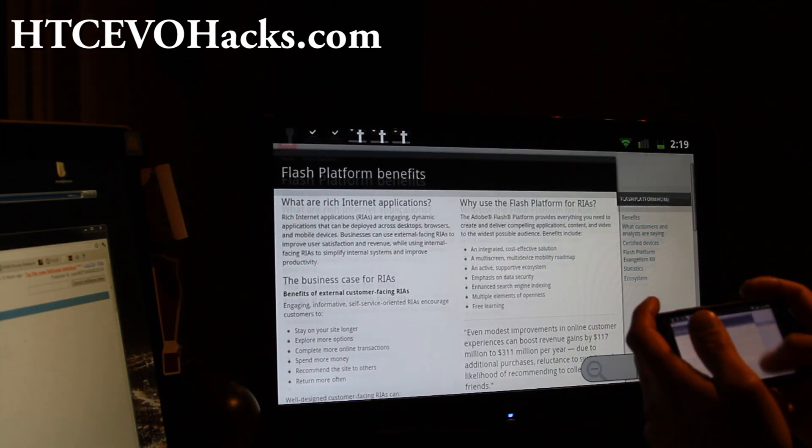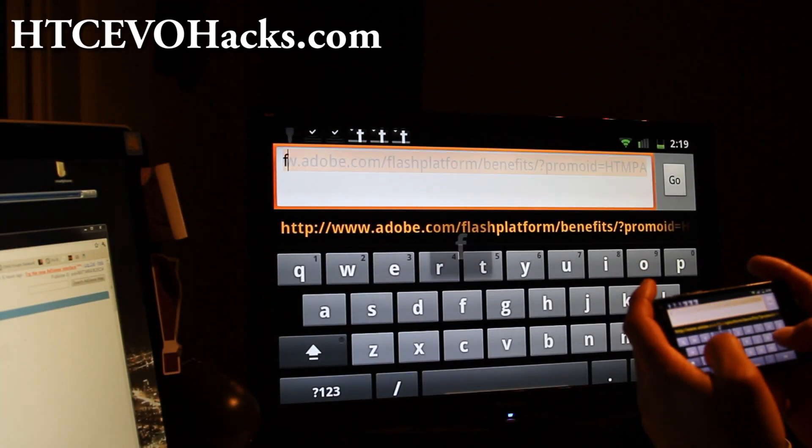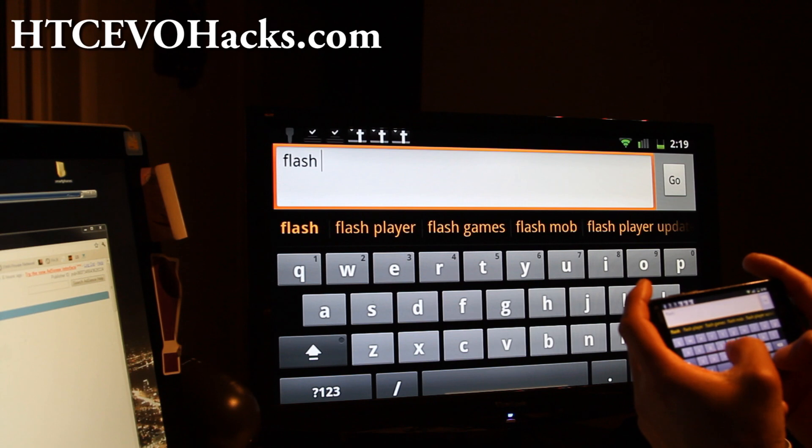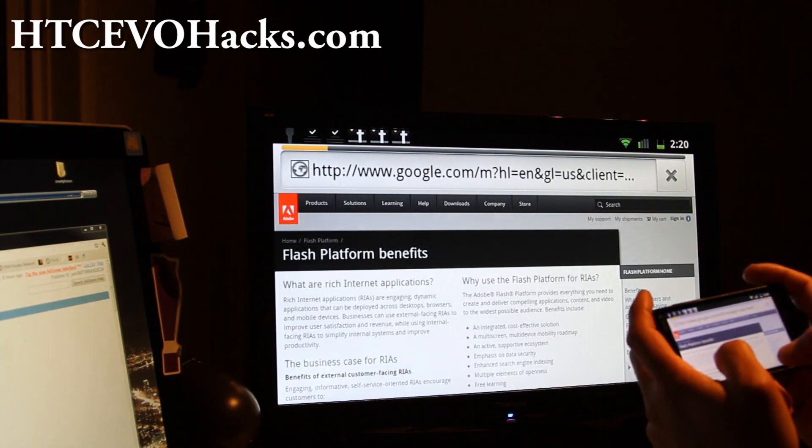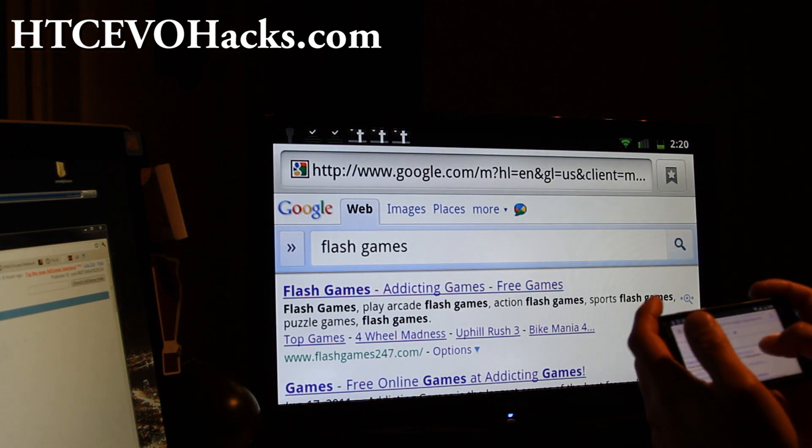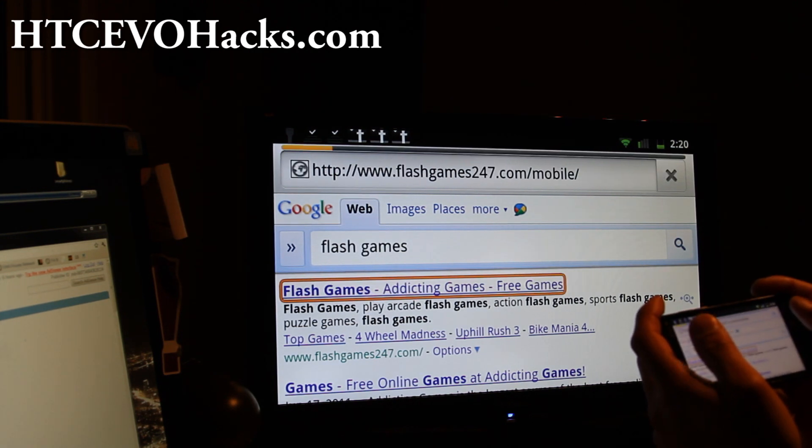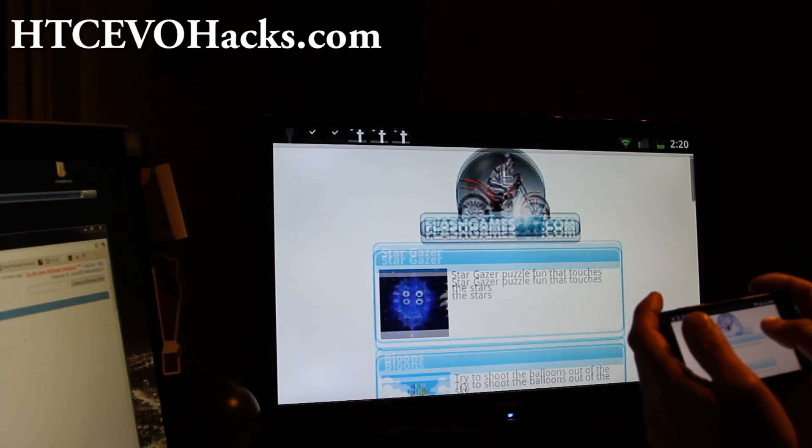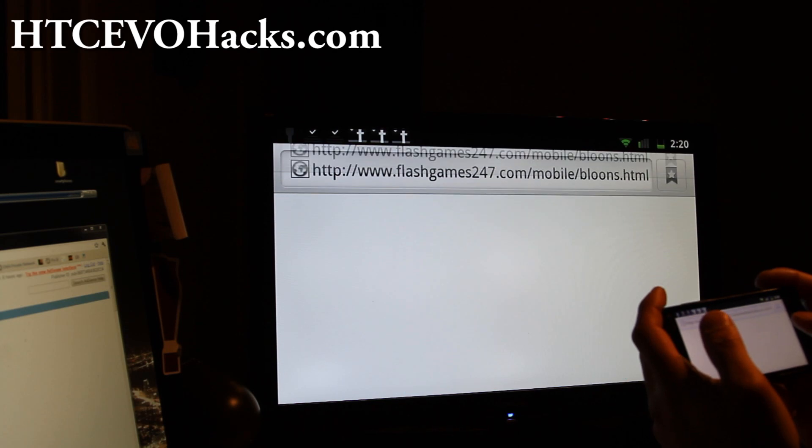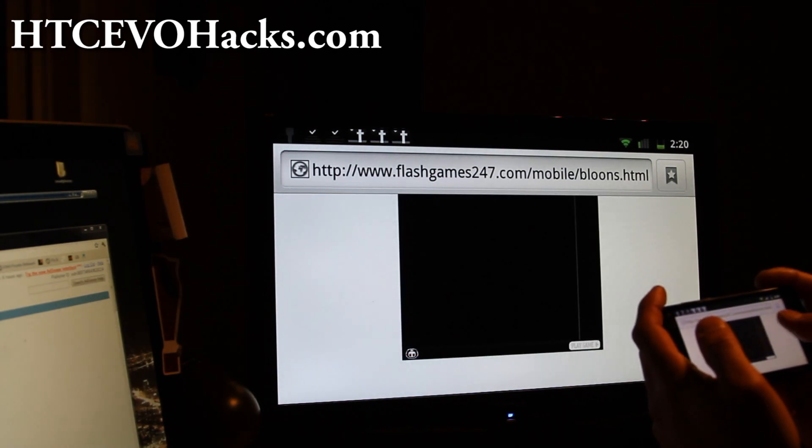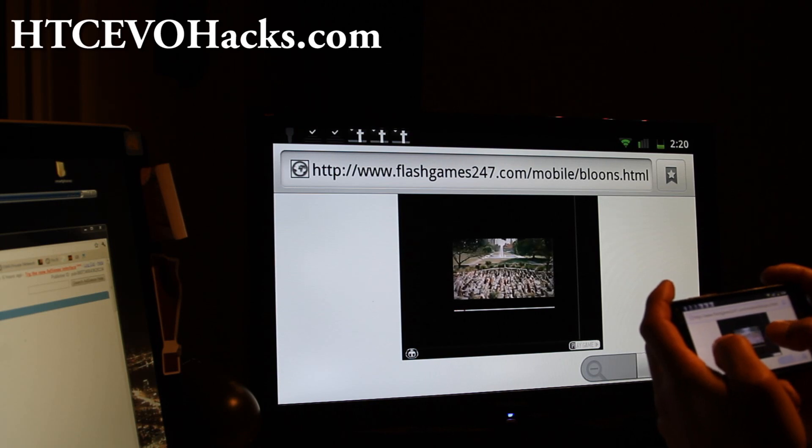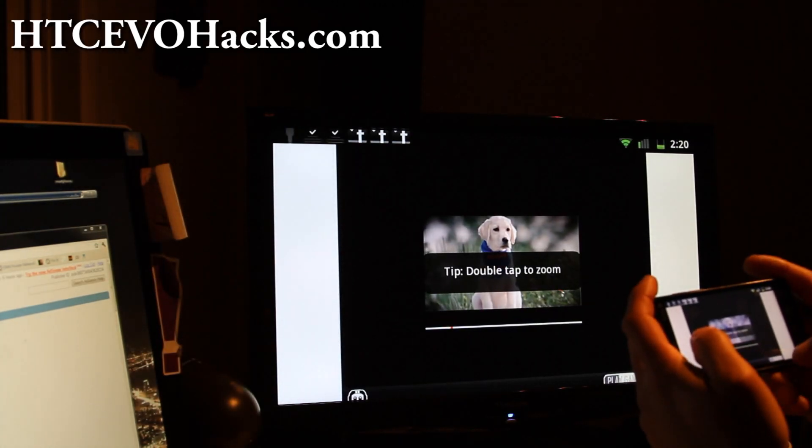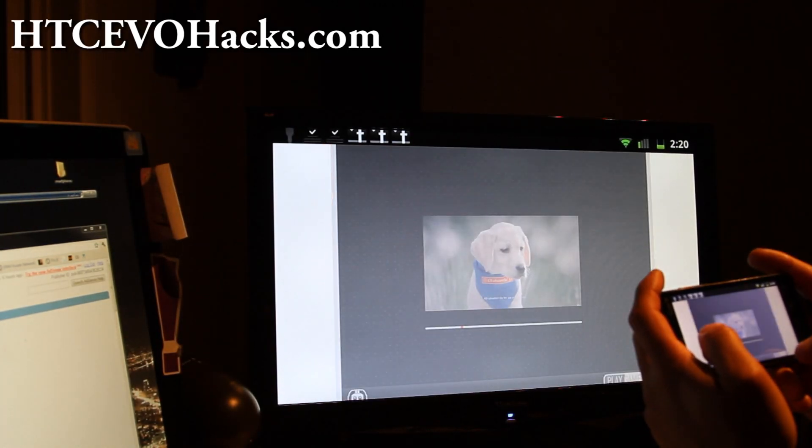So see, the Flash is working. This is actually Flash. Let me go find some Flash games, that way it'll look even cooler. So let's say you want to play Flash games and you've got the EVO deck with the HDMI mirroring. Maybe you can try to play one of these games. I think that's actually an ad.